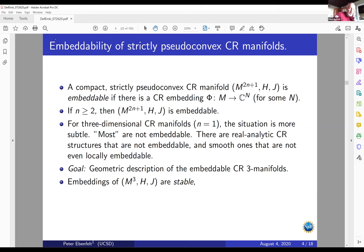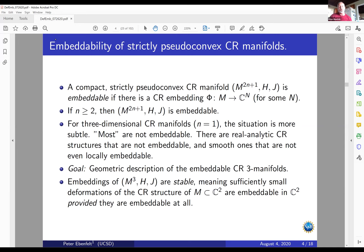Another important point is that embeddings of three-dimensional strictly pseudoconvex compact CR manifolds are stable. This means if you start with something already embedded in C^2 — coming from the boundary of a domain in C^2 — then small deformations of the structure remain embeddable in C^2, provided they are embeddable at all. This is proved by Lempert and we refer to it as Lempert stability.